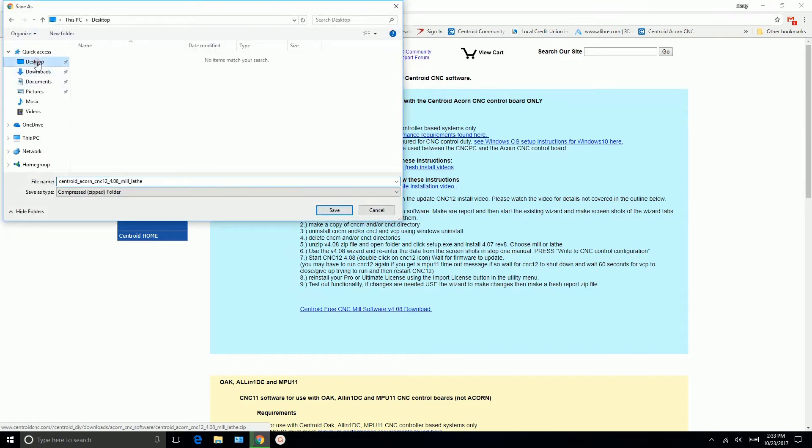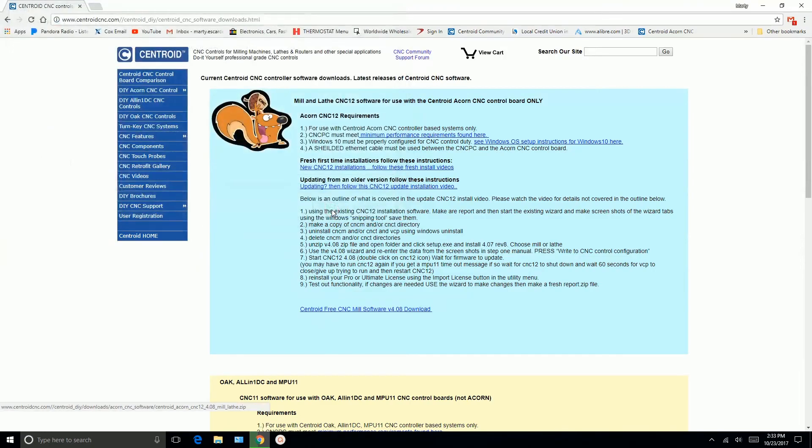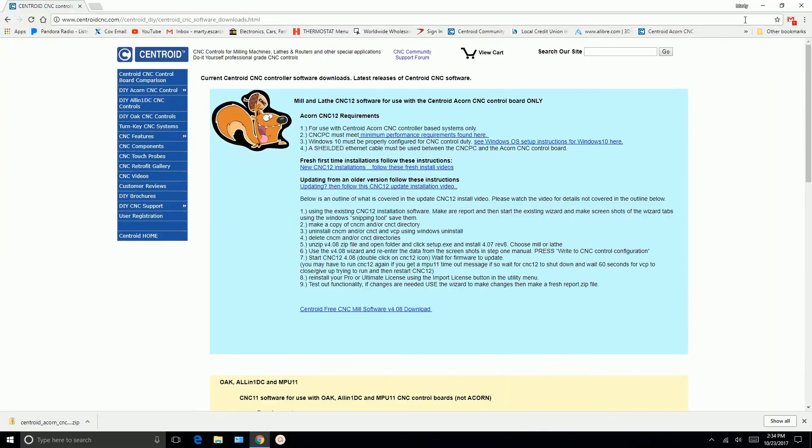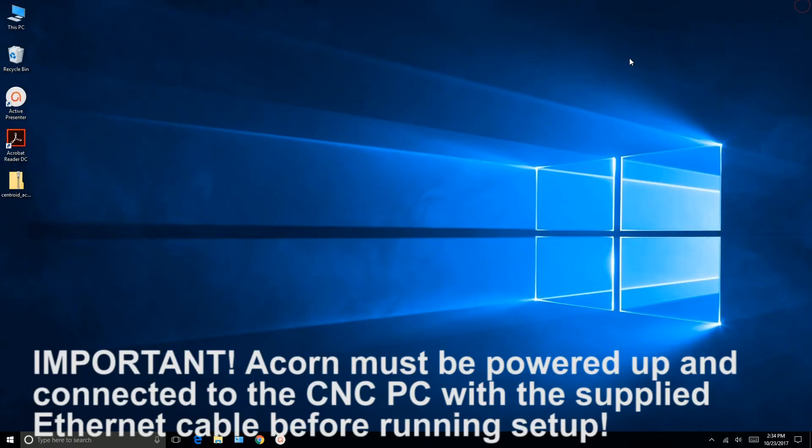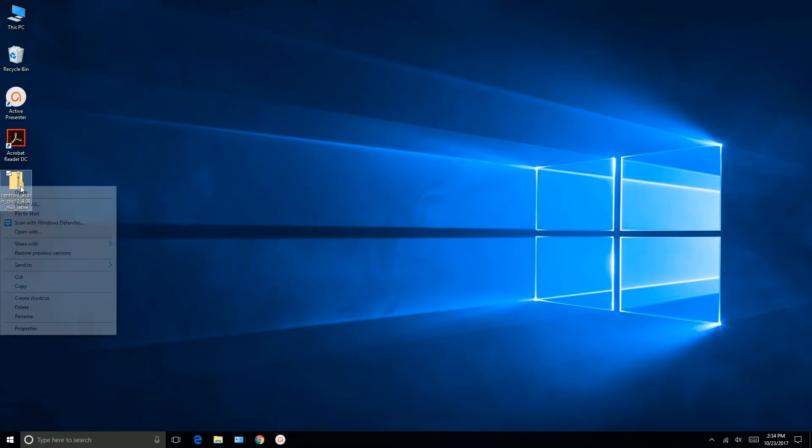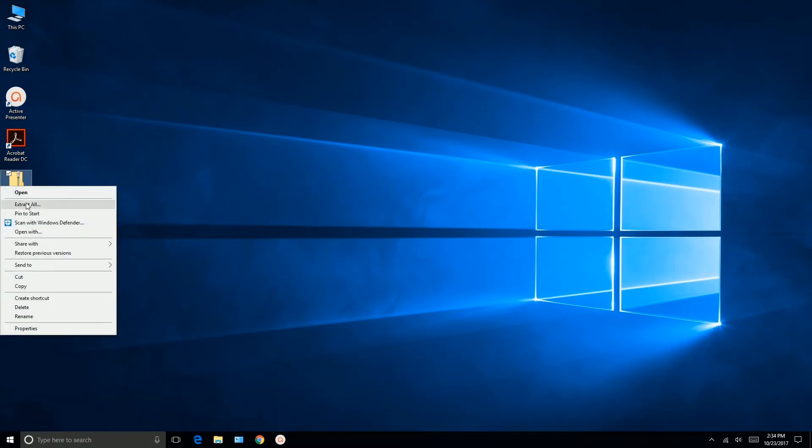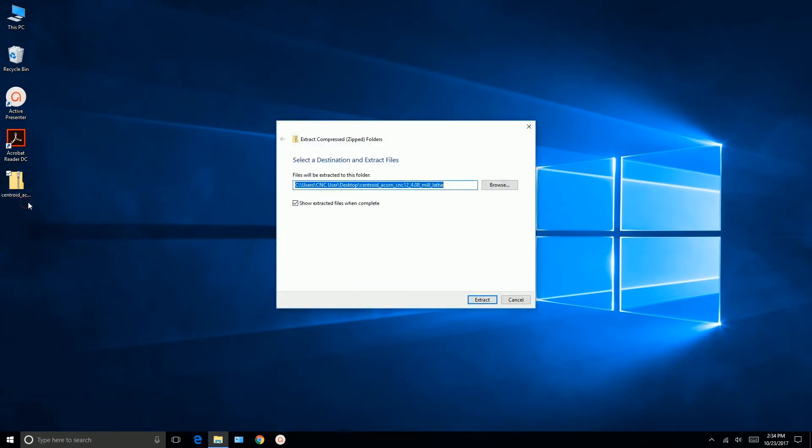I'm going to save it to my desktop. The software is saved to my desktop. Now I'm going to go ahead and extract all files. And I'll say extract.